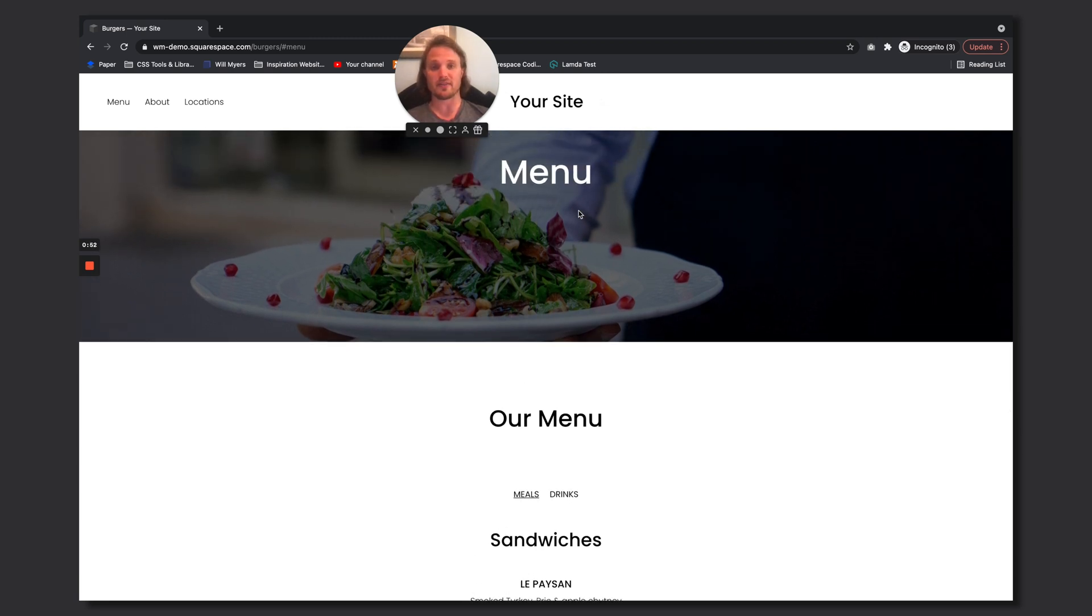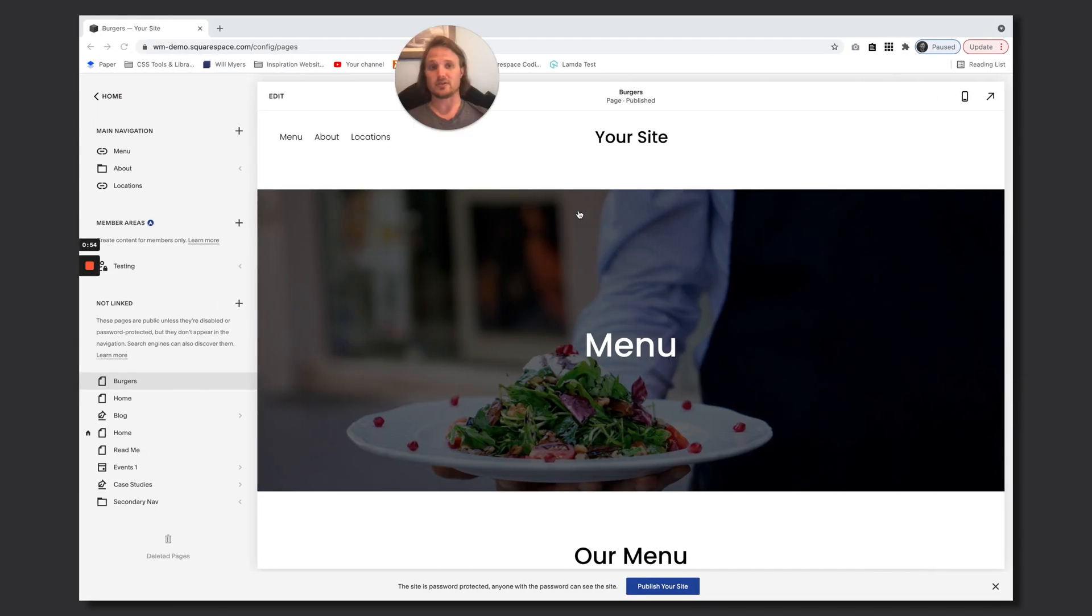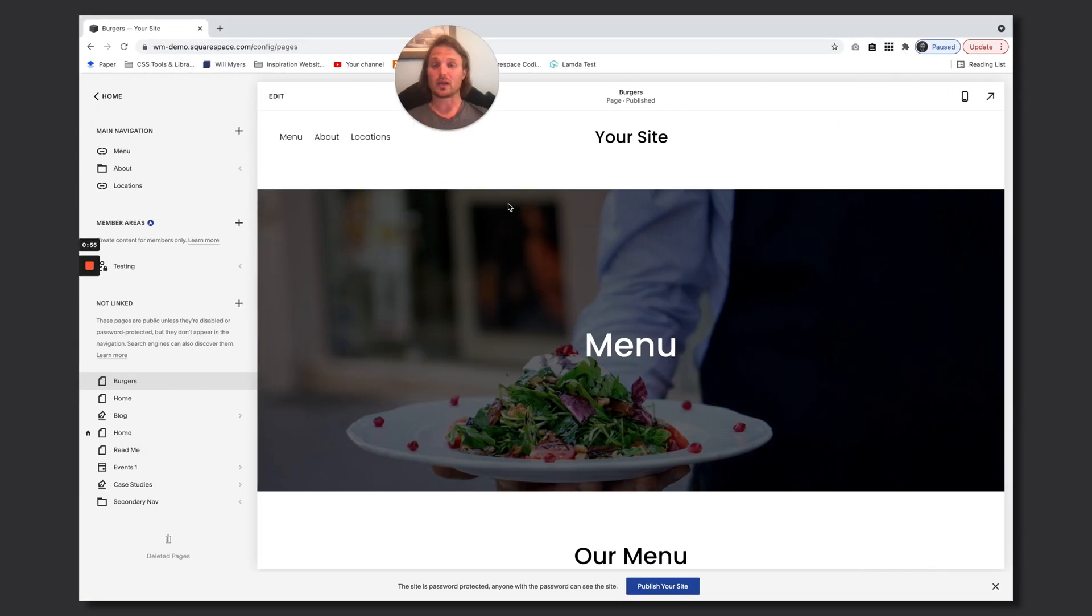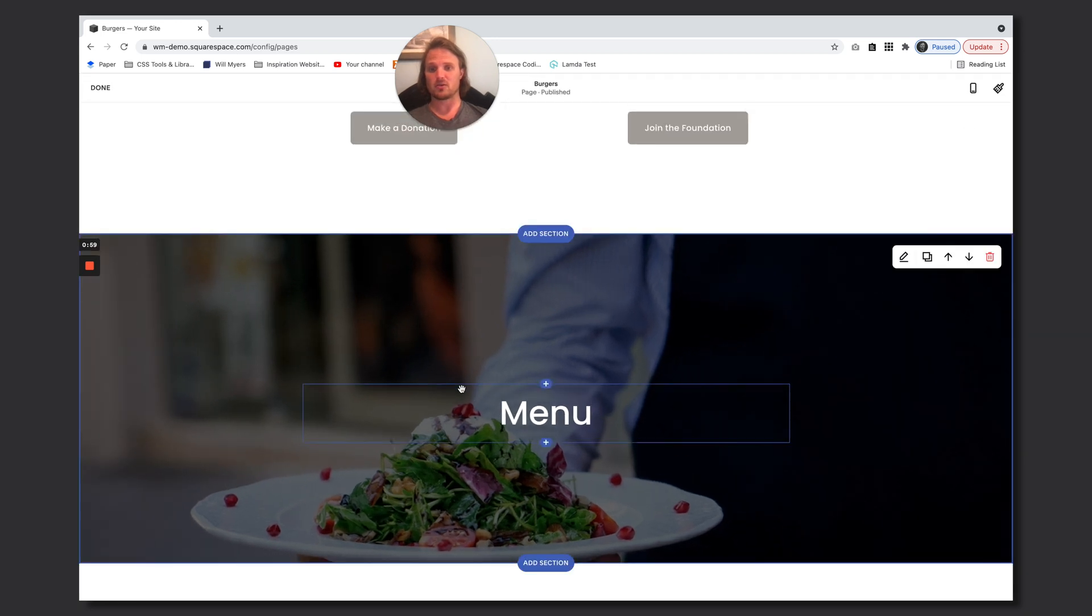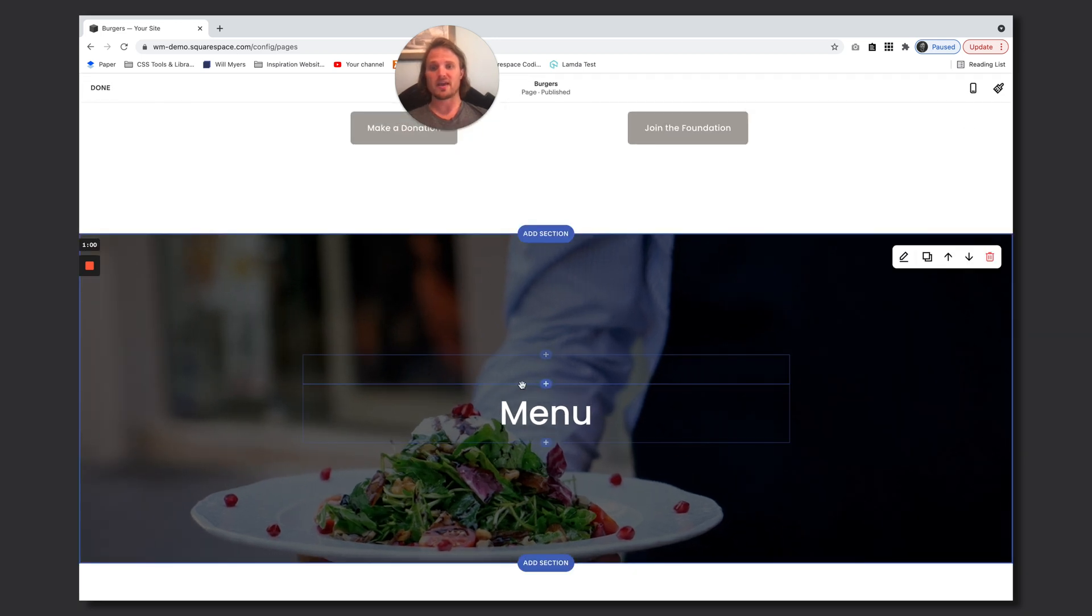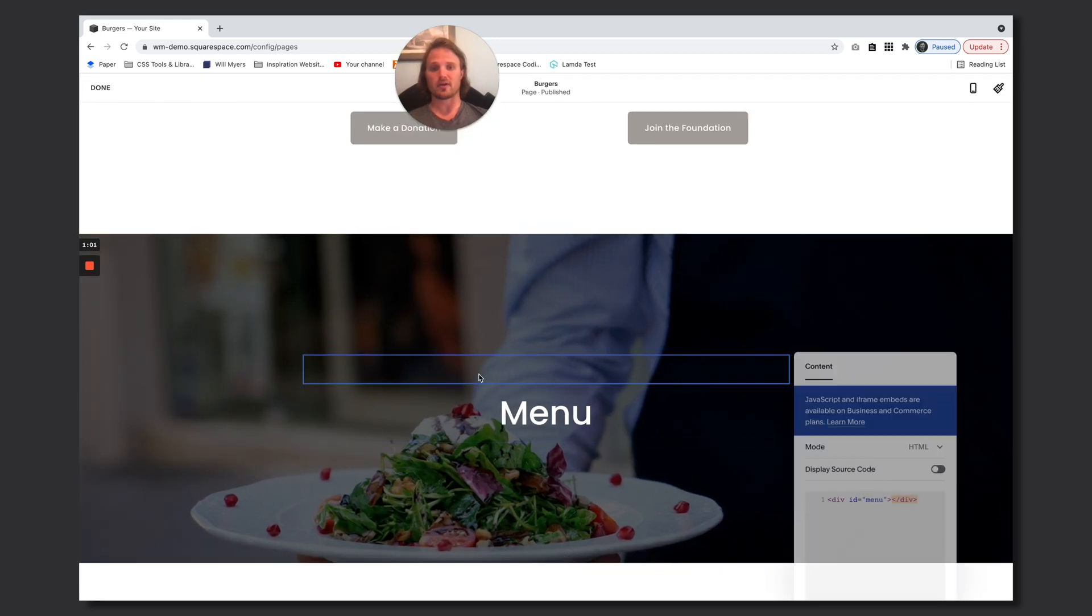So I want it to be offset to be maybe around there, so let's figure out how to do that. Well let's quickly first look at how we set this up. I'm just going to jump into my code here. I've added a code block right there with an id of menu all within this div element right here, so you can just copy that.